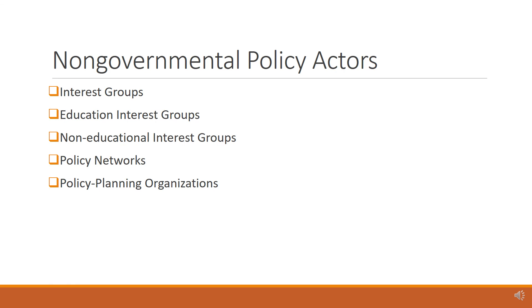As you develop your policy handbook, you should learn more information about education interest groups, non-educational interest groups, policy networks, and policy planning organizations.